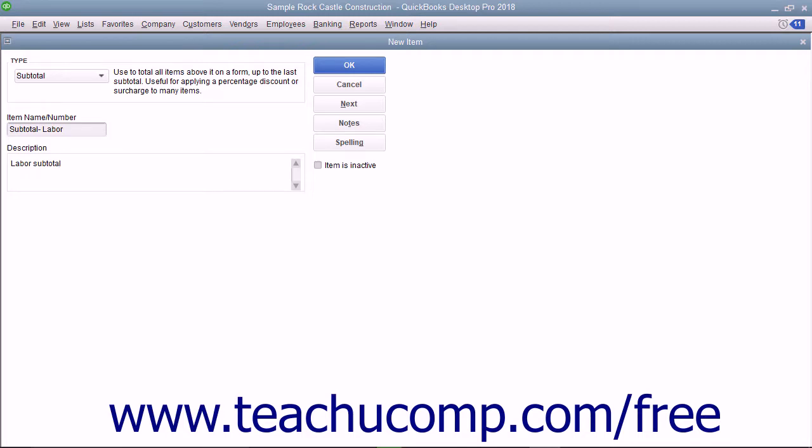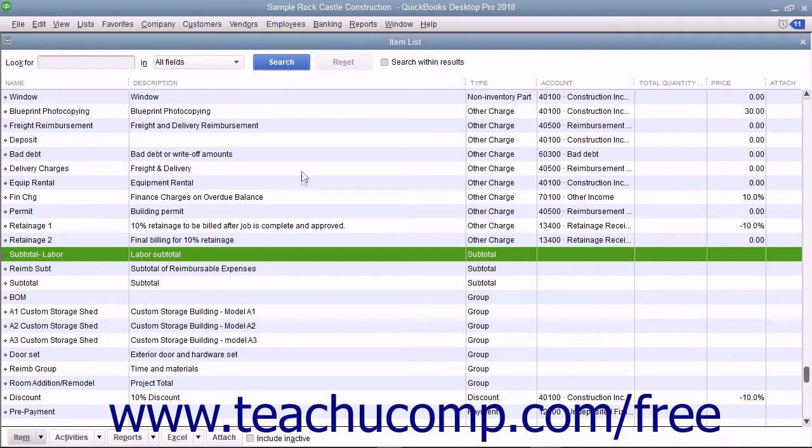After you have created the subtotal item, click the OK button to save the item into the item list.